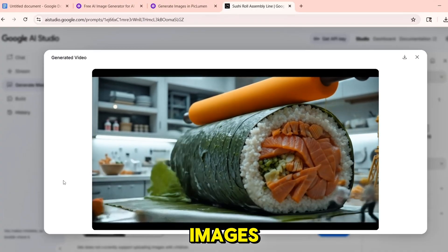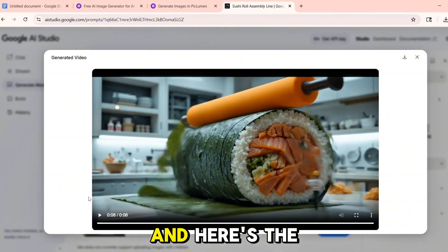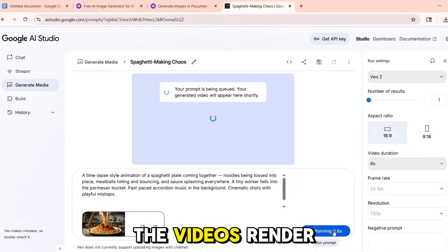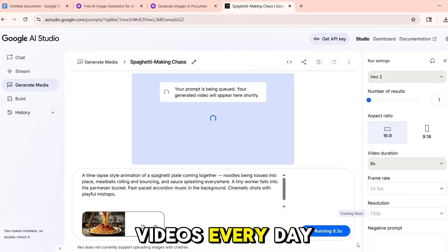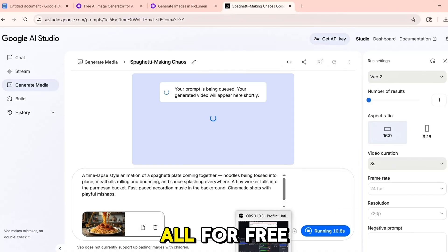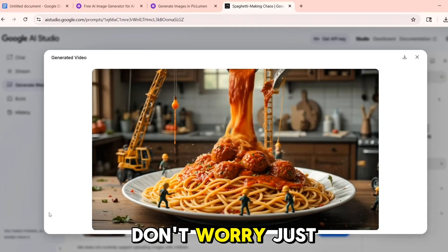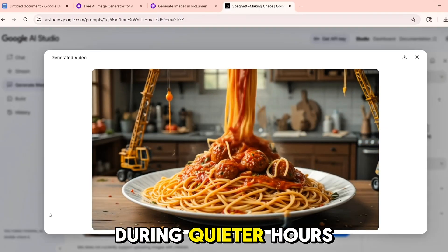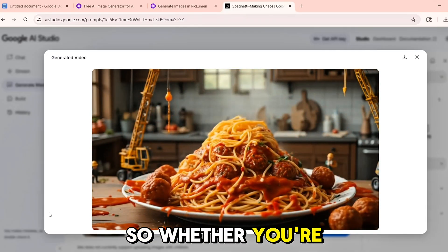All of them were generated from text or images with zero editing required. And here's the best part: there's no watermark, the videos render fast, and you can make multiple videos every day — all for free. If you ever get a generation failed message, don't worry — just try again later or come back during quieter hours, like late at night.